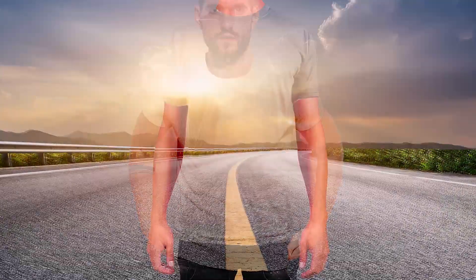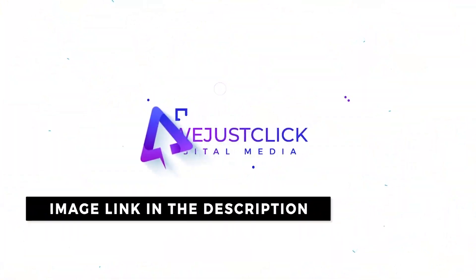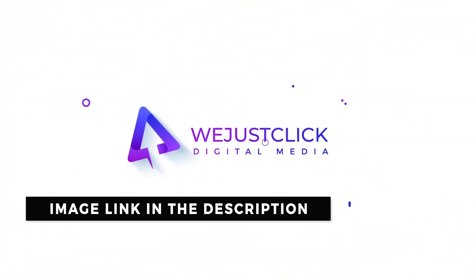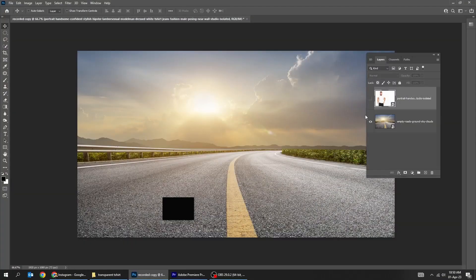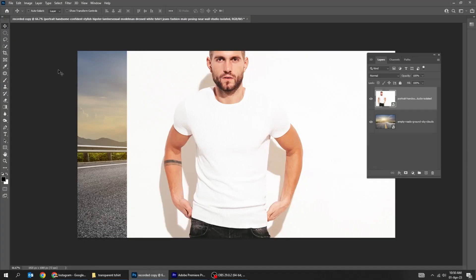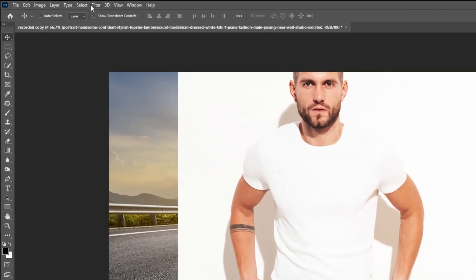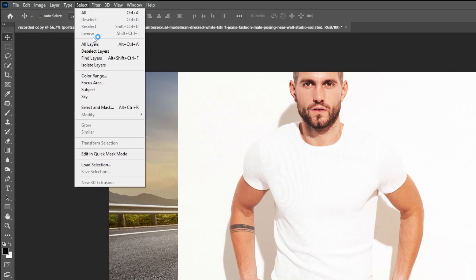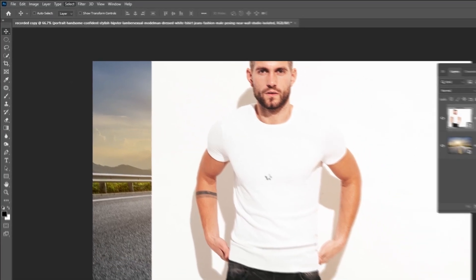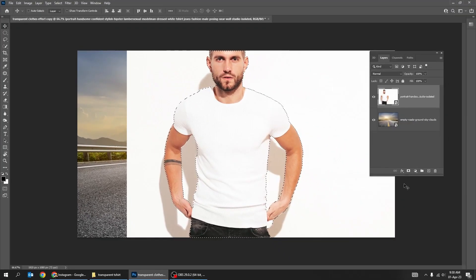Let me show you how to create a transparent clothes effect in Adobe Photoshop. Let's remove the background. Go to Select and choose Subject. Add a layer mask.